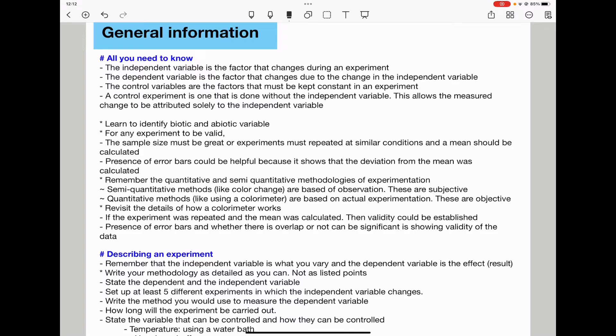You need to learn to identify biotic and abiotic variables or factors. For any experiment to be valid, the sample size must be great, or the experiments must be repeated at similar conditions and a mean should be calculated. Presence of error bars could be helpful because it shows that the deviation from the mean can be calculated. Remember the quantitative and semi-quantitative methodologies of experimentation. Semi-quantitative methods like color change are based on observation and are subjective. Quantitative methods like using a calorimeter are based on actual experimentation and are objective.